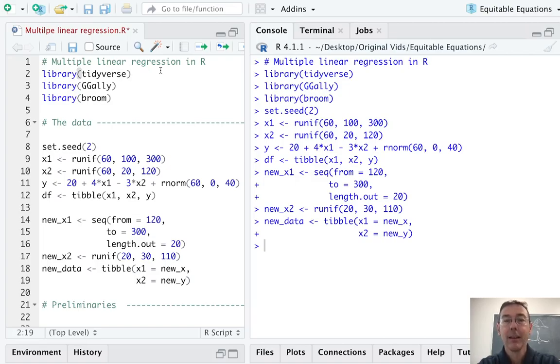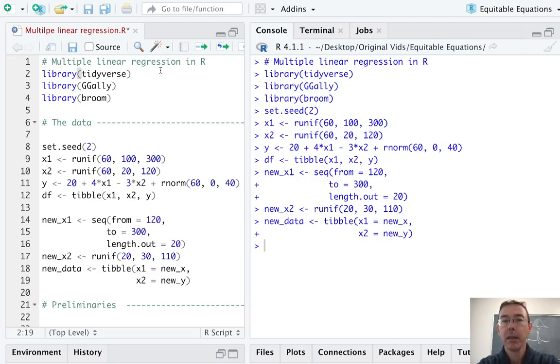Hey everybody. Today we're talking about multiple linear regression in R. This is a big complicated topic with lots of subtleties as we shall see.